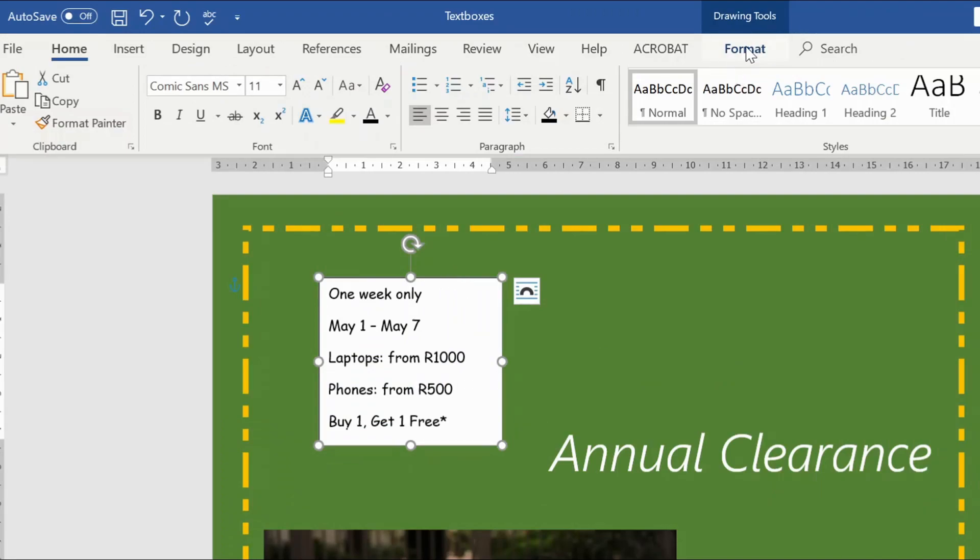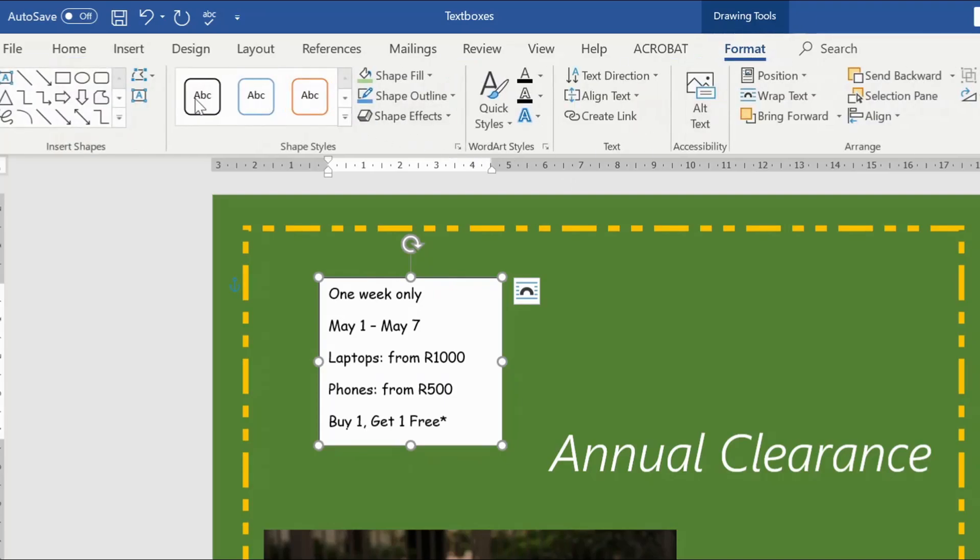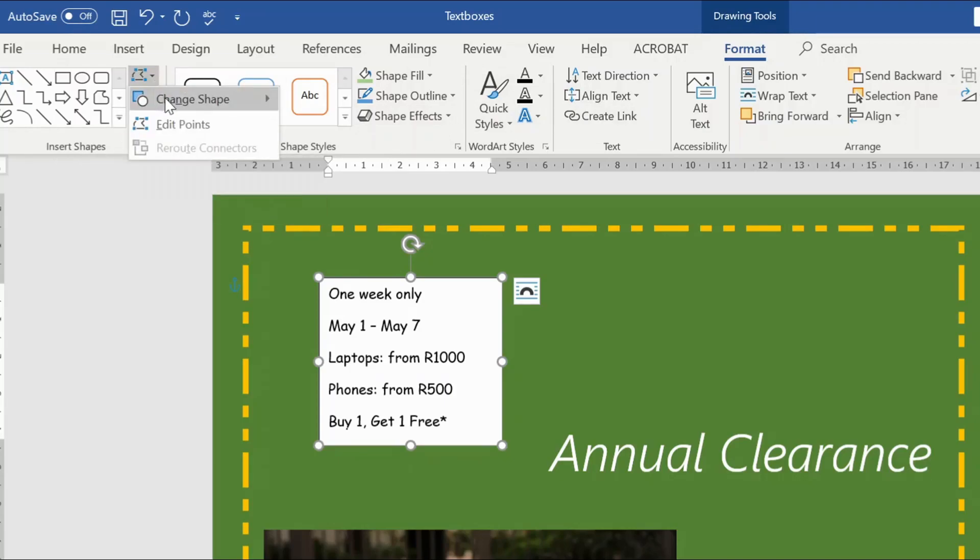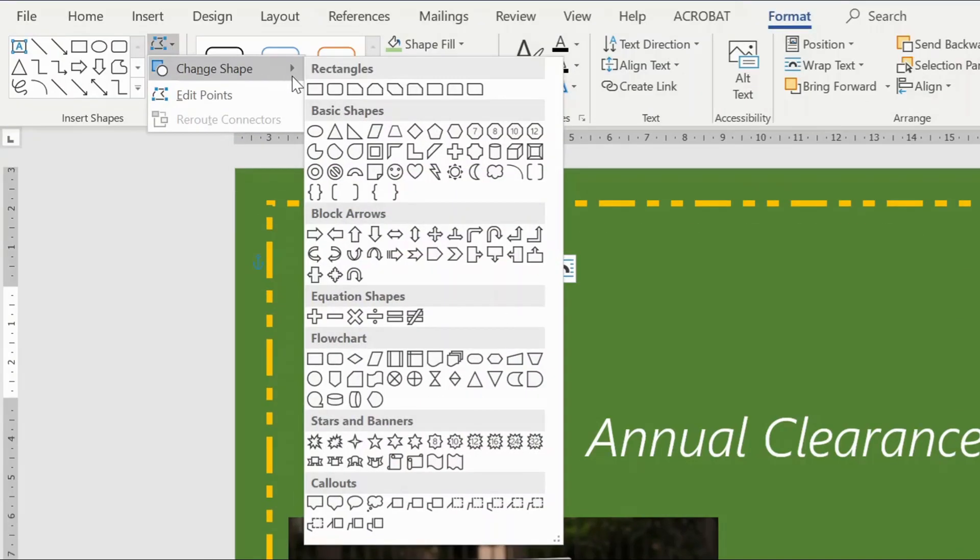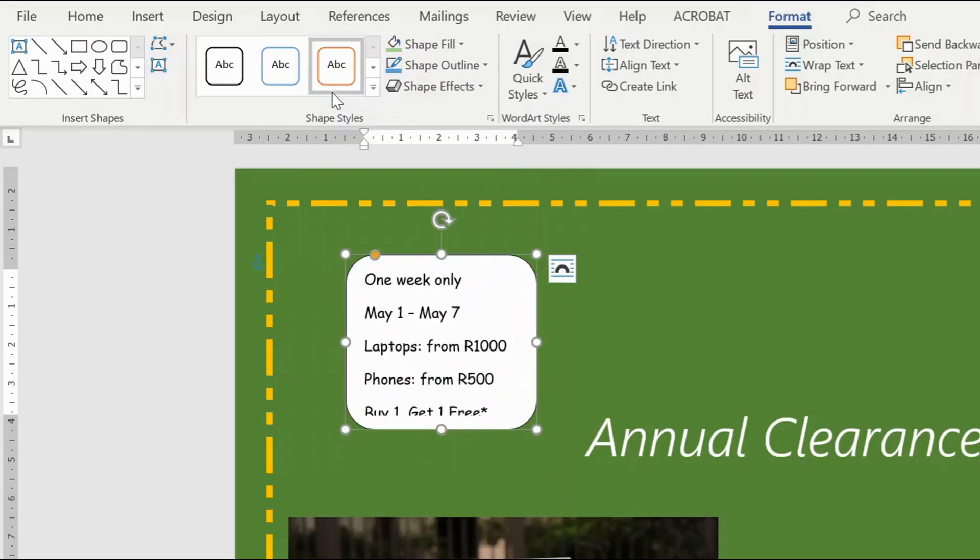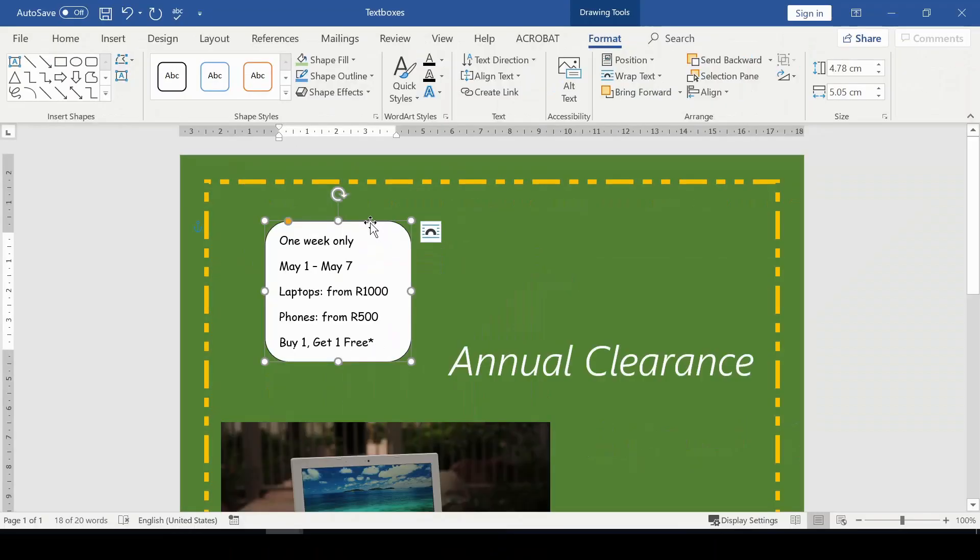Once it's selected by clicking on the text box, click the Format tab, and there are different commands. In the Insert Shapes group, from this section you will be able to change the shape of the text box to what you want. Choose the rectangle with rounded corners.